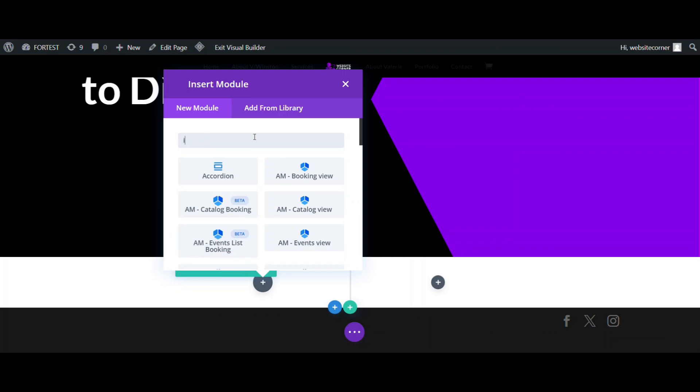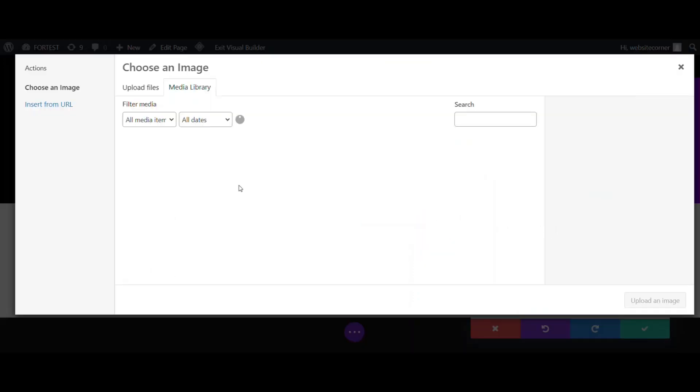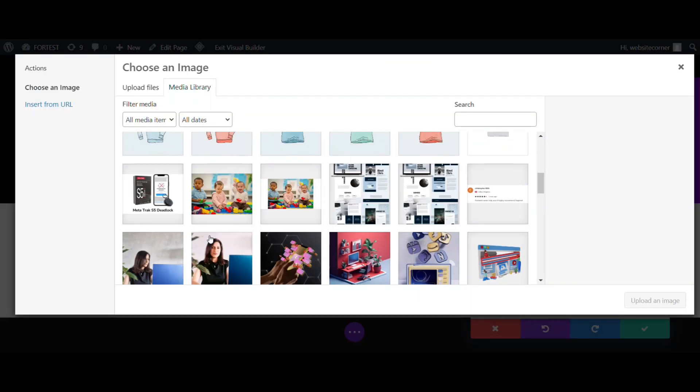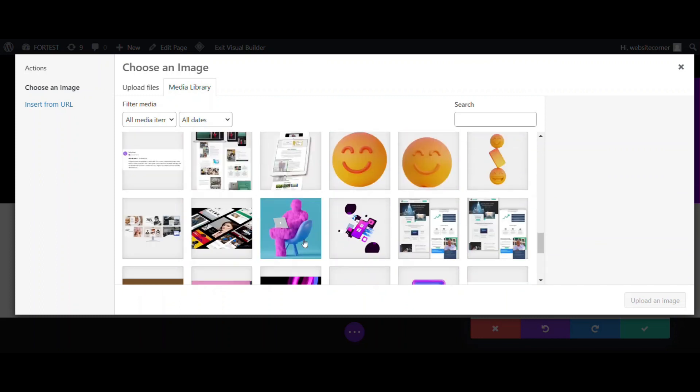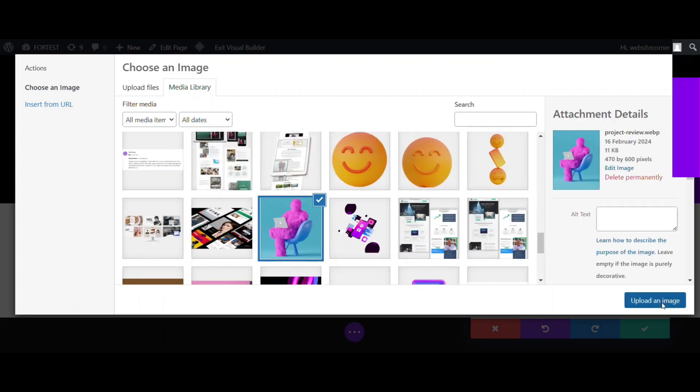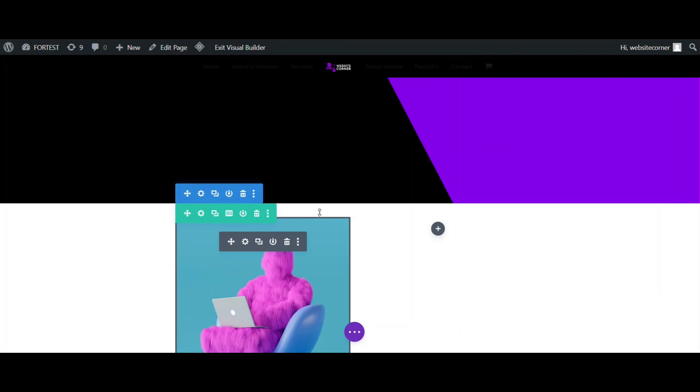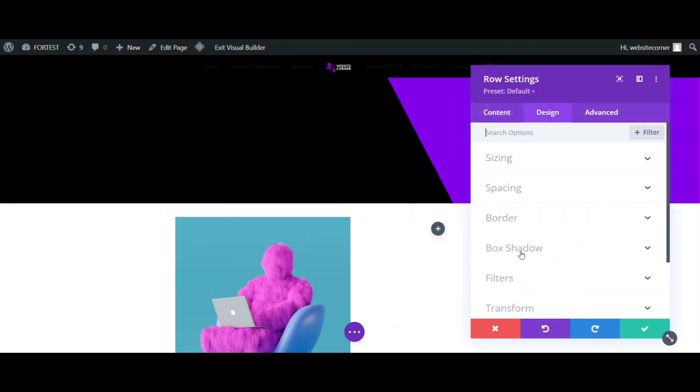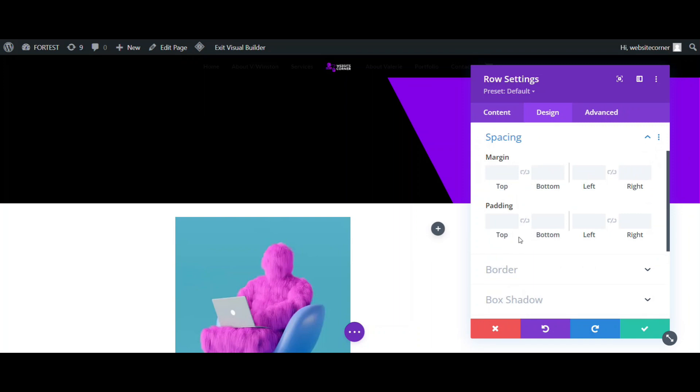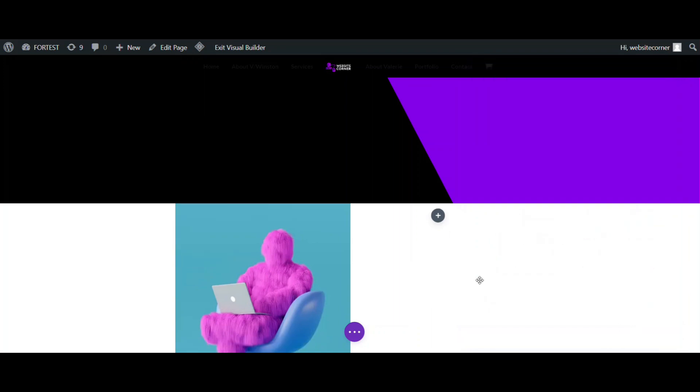The next step is to add modules to the columns. I will add an image to the first column. There is some padding on top and bottom that needs to be removed, so go to settings and change padding to zero. Now, we go to the second column.